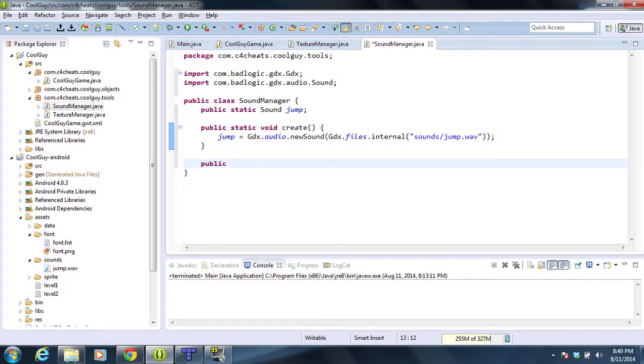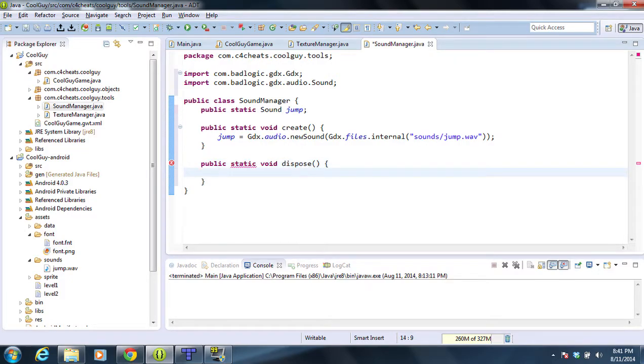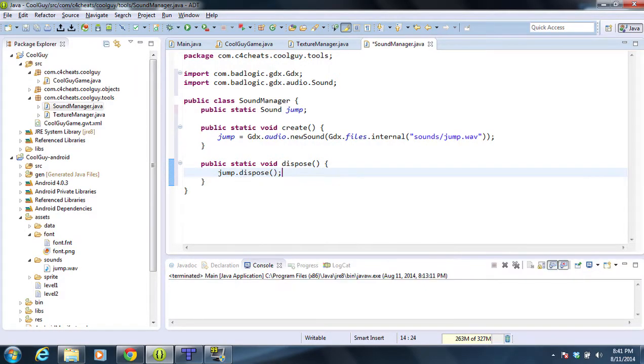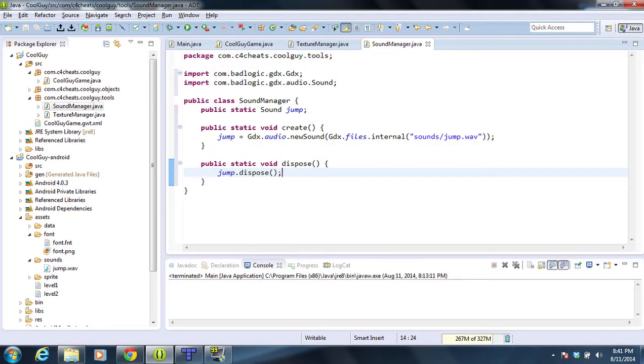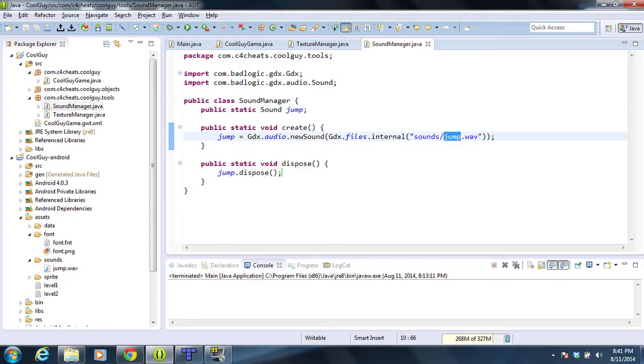We also need to create our dispose method, so we're going to do public static dispose and we're going to do jump.dispose. So we just finished creating our sound manager. Eventually we're going to add tons of sounds to this, but for now we're just going to do our jump sound.